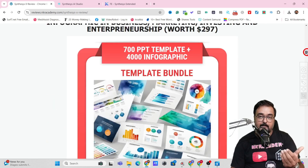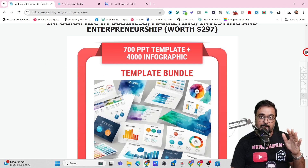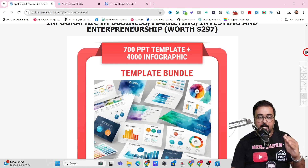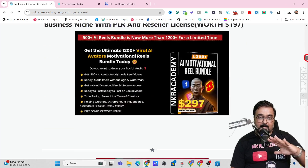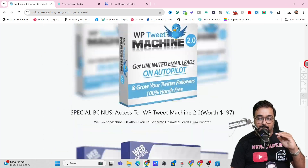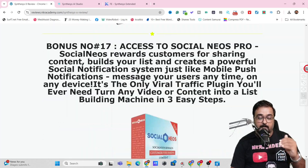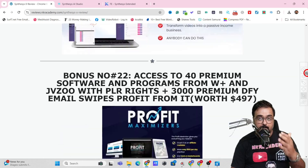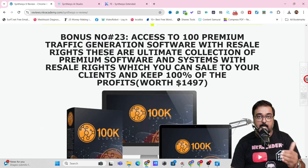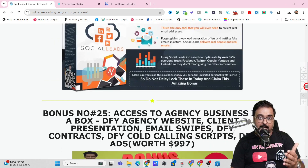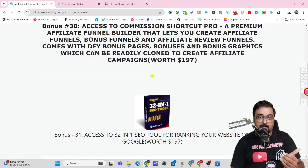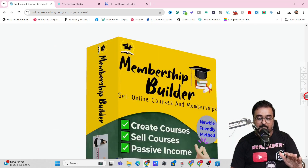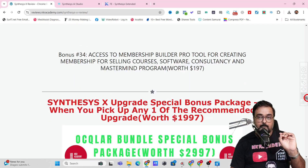Apart from that, I'm giving you 700 plus PPT templates and 4000 plus infographics you can use anywhere. I've also got you covered with a number of softwares including traffic software, graphic building software, website building software, funnel building software, membership site building software, softwares with reseller rights, and e-learning builder software — all covered even if you pick up the front end of Synthesis X.